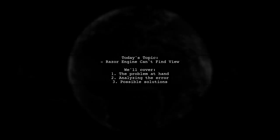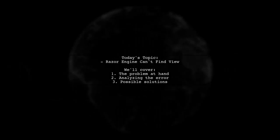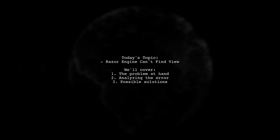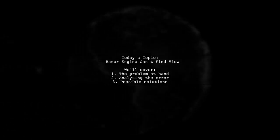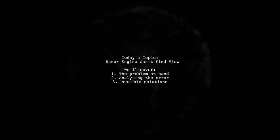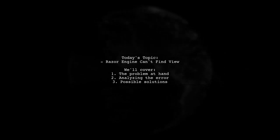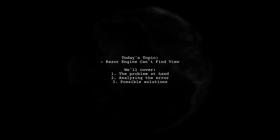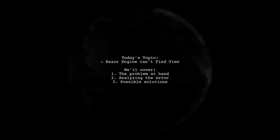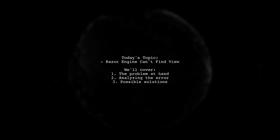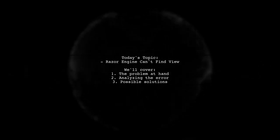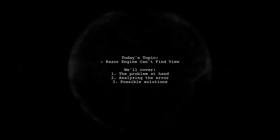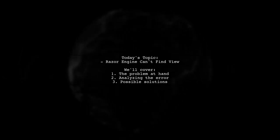Welcome to our Tech Troubleshooting Series. Today, we're tackling a question that many developers encounter when working with Razor Views. Our viewer is facing an issue where the Razor engine can't find a specific view. Let's dive into the details of this problem and explore how to resolve it.